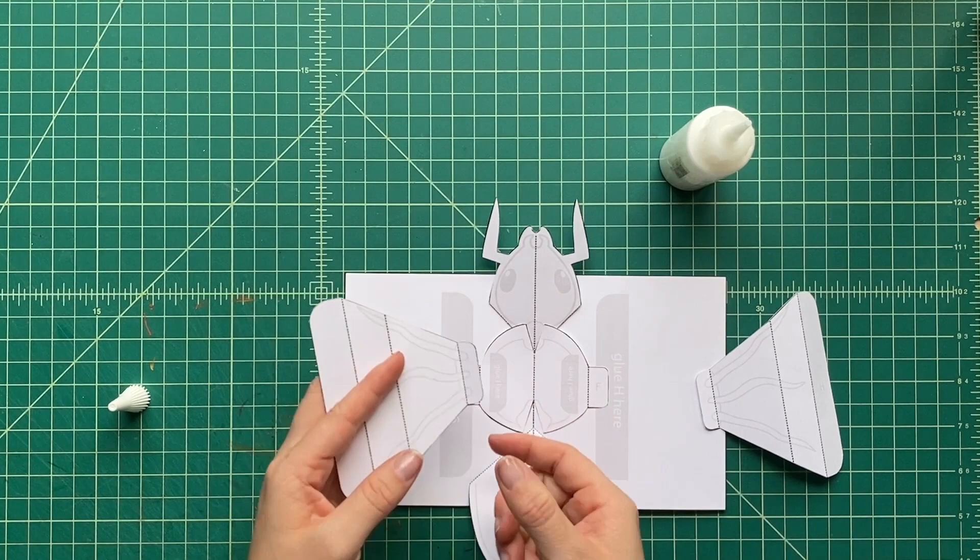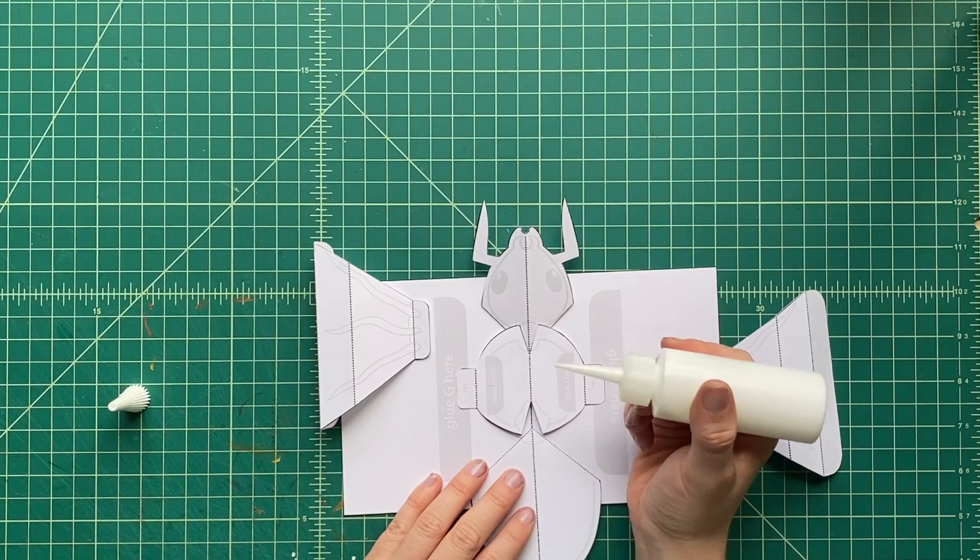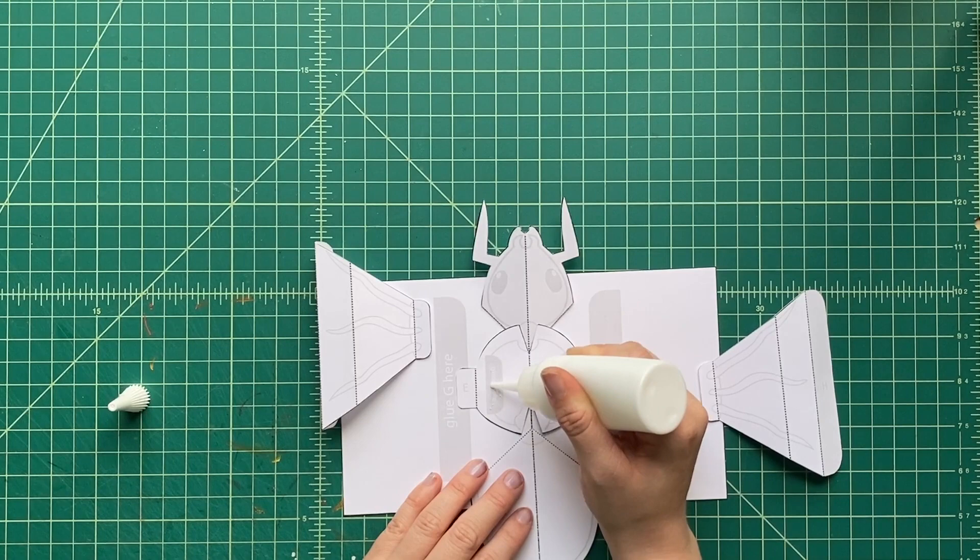Now this insect that we're making, this is an ant. So this ant does not have wings, although some ants do. We're just going to have legs on this insect, this ant.